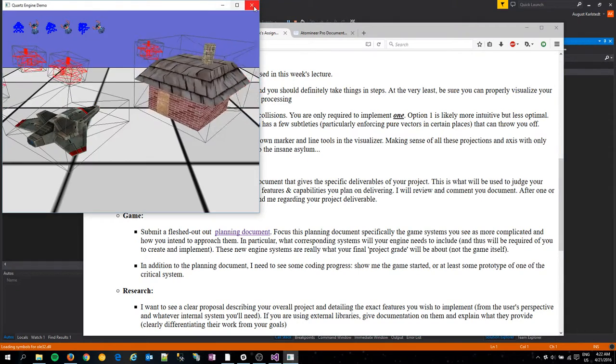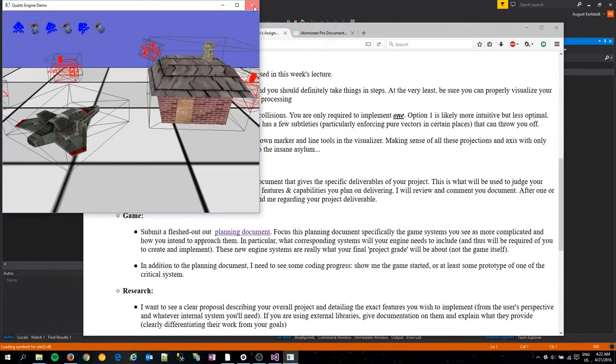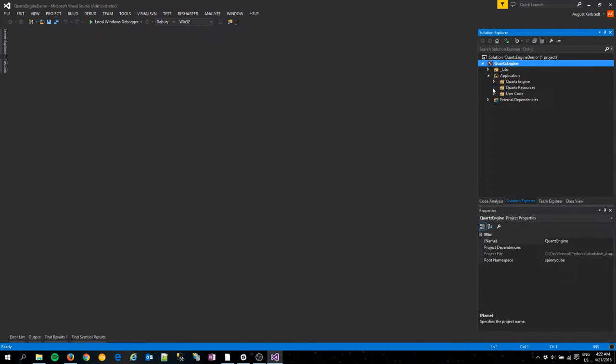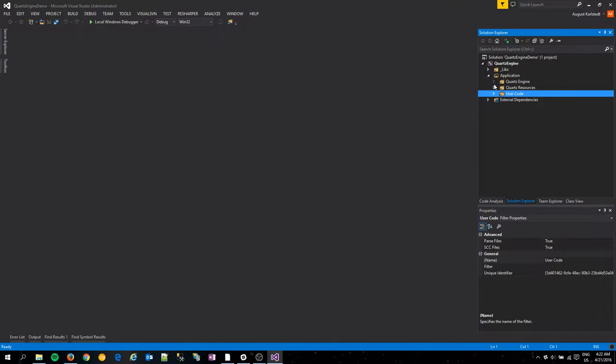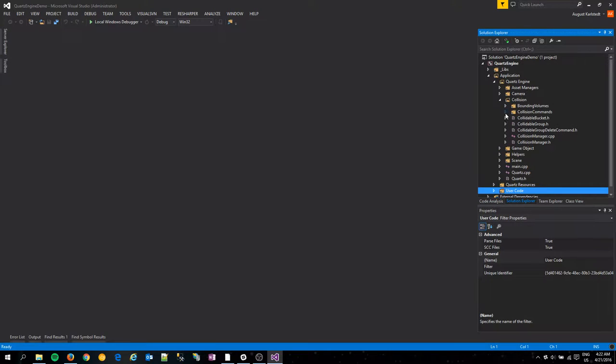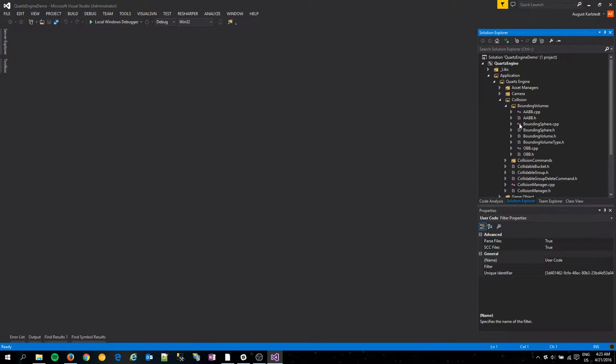Some of the code, let me get to that. Back over here, we go to Quartz Engine, Collision. I split everything up into the visitor pattern, just as intended.